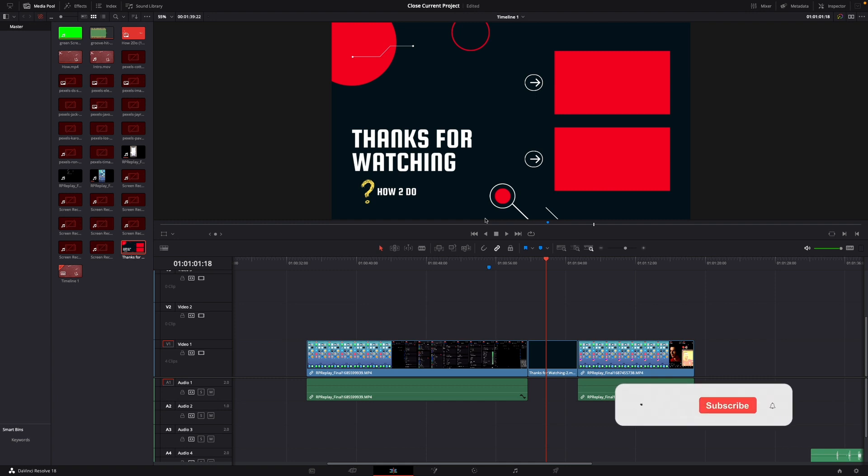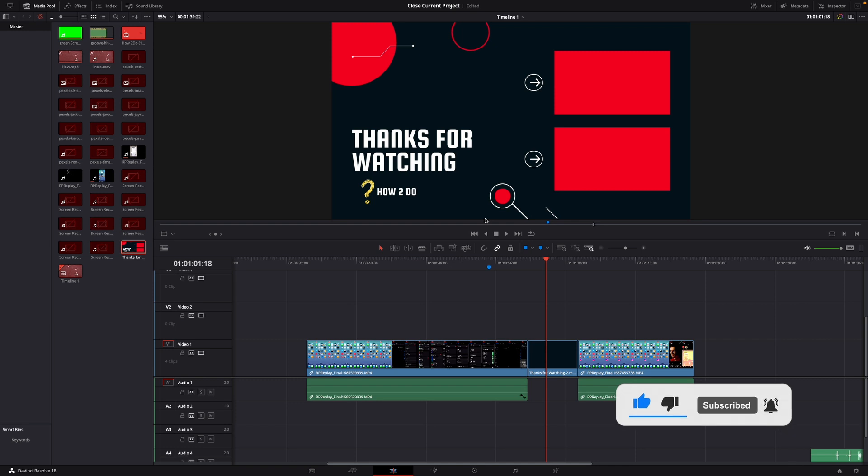If you enjoyed the video please like and subscribe to stay tuned for more how to do videos. If you have a video suggestion just let me know down in the comments. See you guys soon!